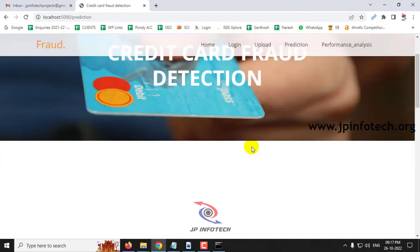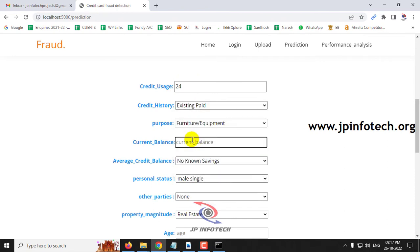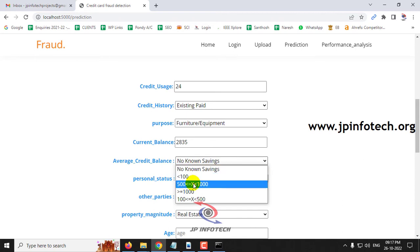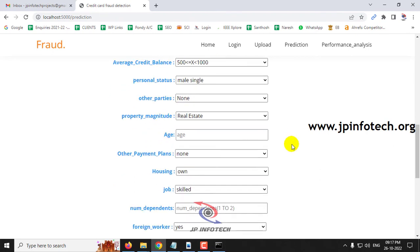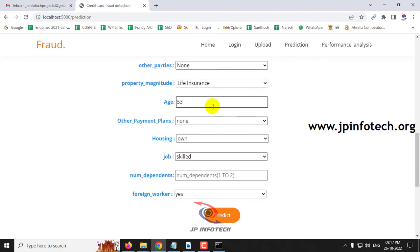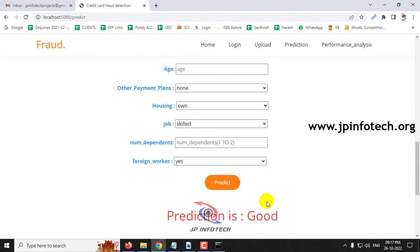For the third test case: credit usage is 24, credit history is existing paid, purpose is furniture and equipment, current balance is 2835, average credit balance is 500 to 1000, personal status is male single, other parties is none, property magnitude is life insurance, age is 53, other payment plans is none, housing is owned, job is skilled, number of dependents is 1, foreign worker is yes. The predicted result is good.